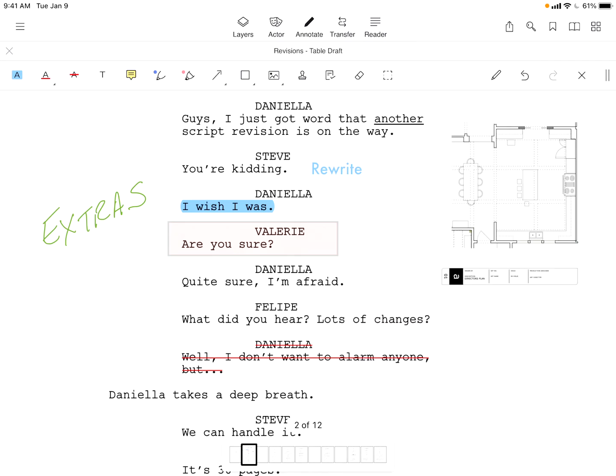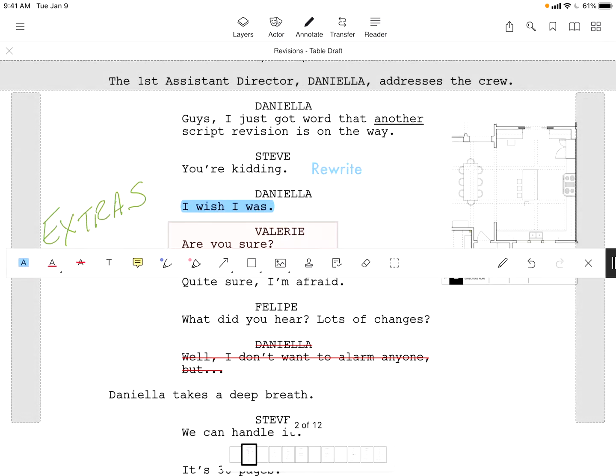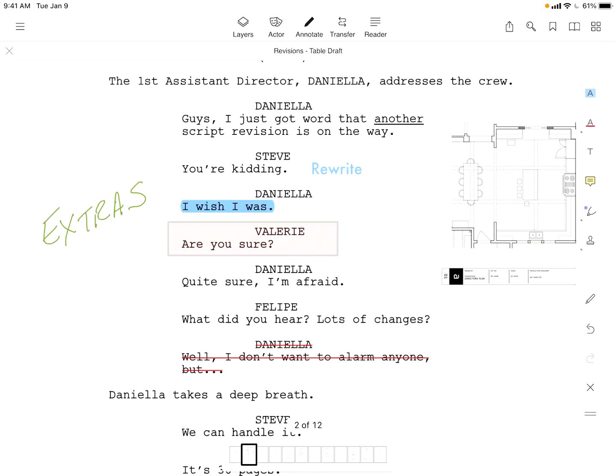The toolbar can be repositioned on the top, left, or right of the screen by dragging the double yellow line. And depending on device and screen orientation, tools may be combined into others to save space.